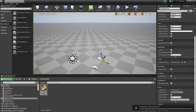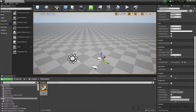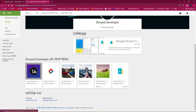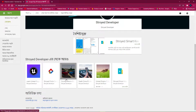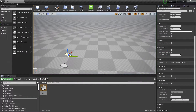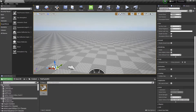Hey guys, welcome back. In this video we are going to make our own puzzle game, just a simple puzzle game. Before we start, you can check my Google Play Store account where some games are available, so give them a try.